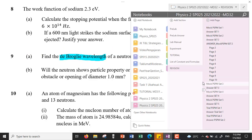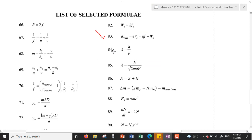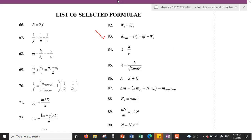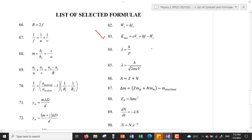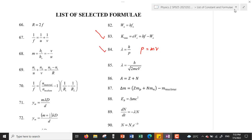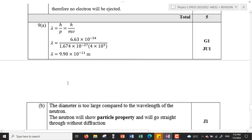We have two equations for topic 10: equation 84 and equation 85. Since we are given the speed of the neutron, the speed relates to momentum where momentum equals mass multiplied by speed. We will use equation 84: lambda equals h over p. Since p relates to the speed of the neutron, we have p = mv, so the de Broglie wavelength is h over mv.